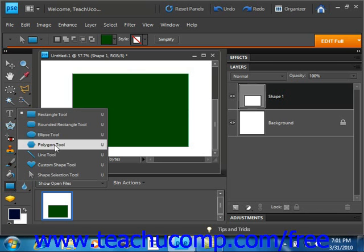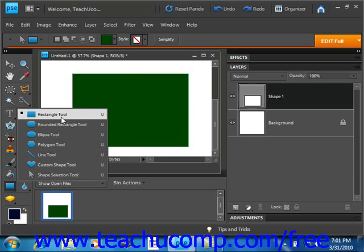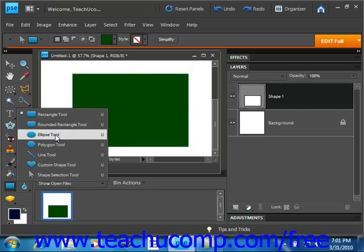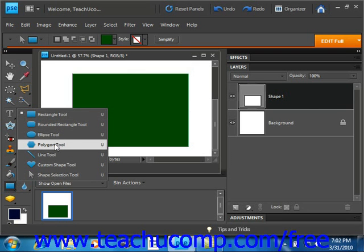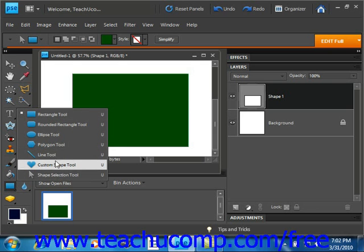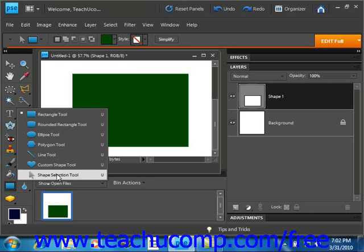We have the rectangle tool, the rounded rectangle tool, the ellipse tool, the polygon tool, the line tool, the custom shape tool that we'll be looking at shortly, as well as our shape selection tool.